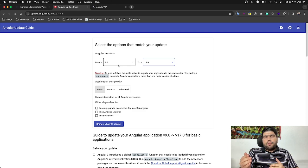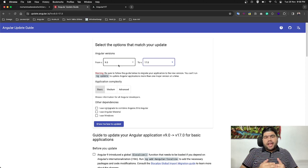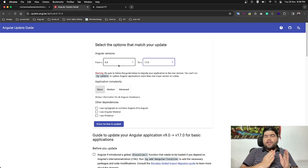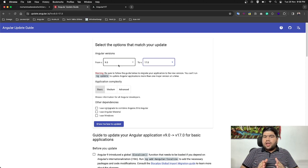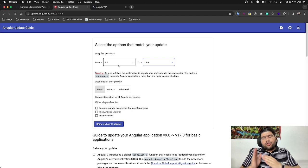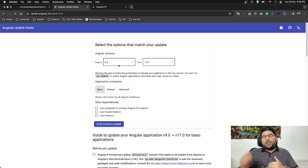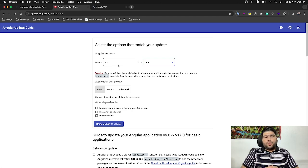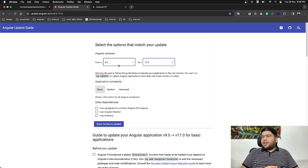Like if you are migrating from 10 towards 17, then firstly go with 10 to 11, then 11 to 12, 12 to 13. This is actually the best approach which Angular experts recommend.